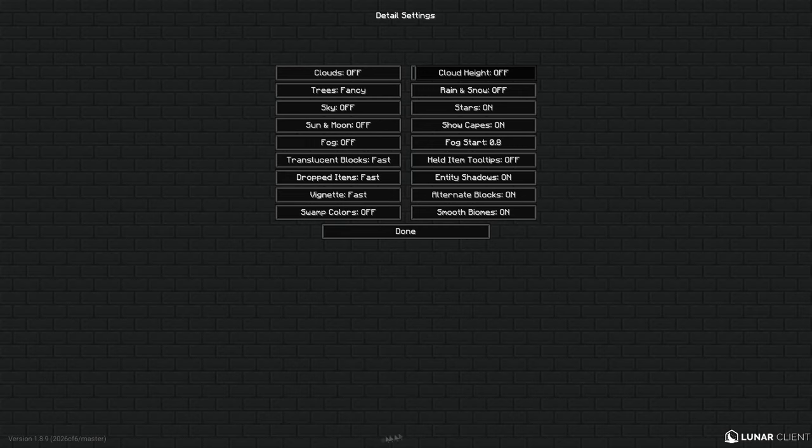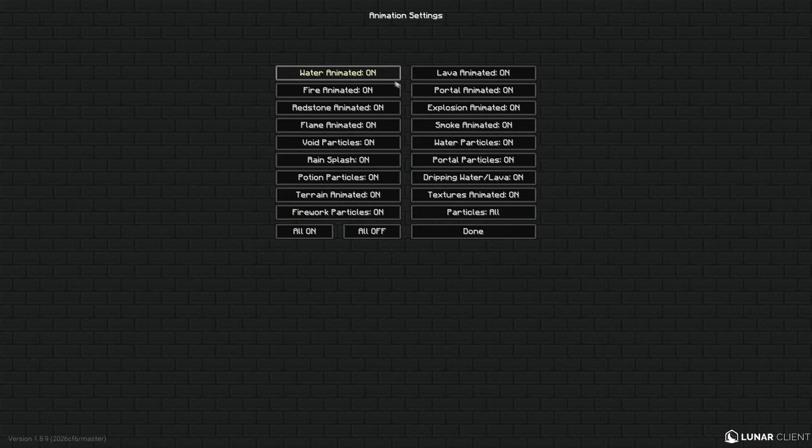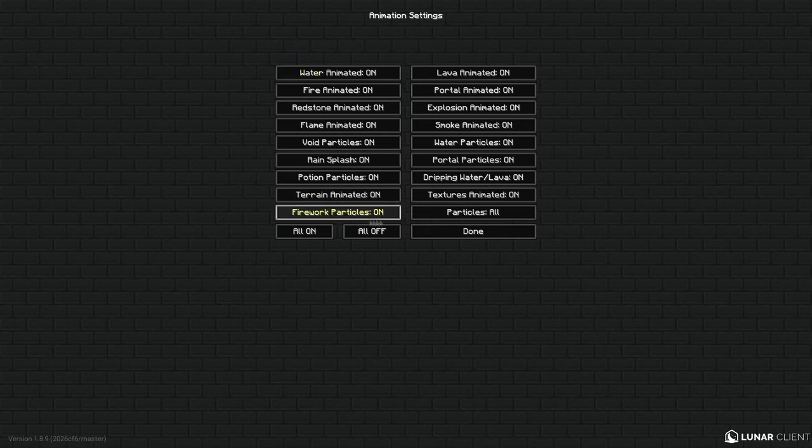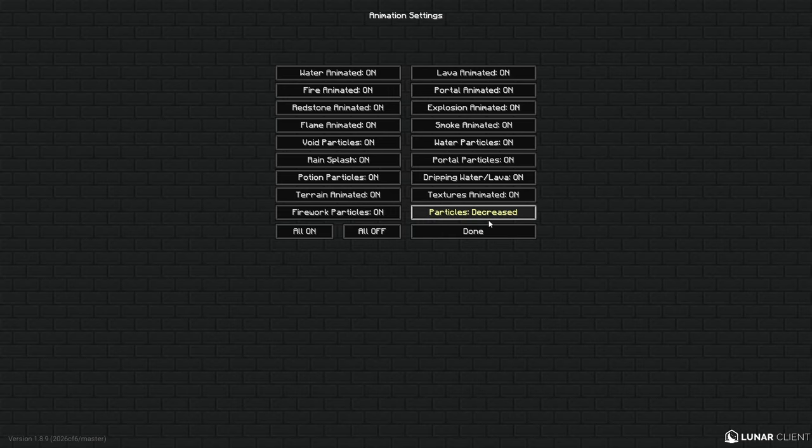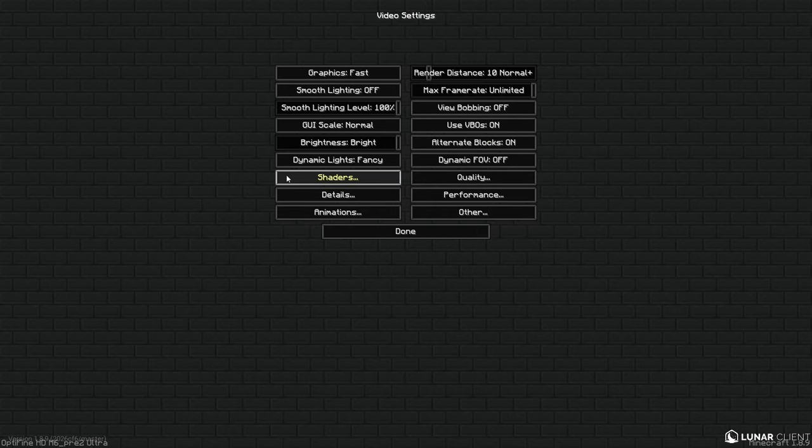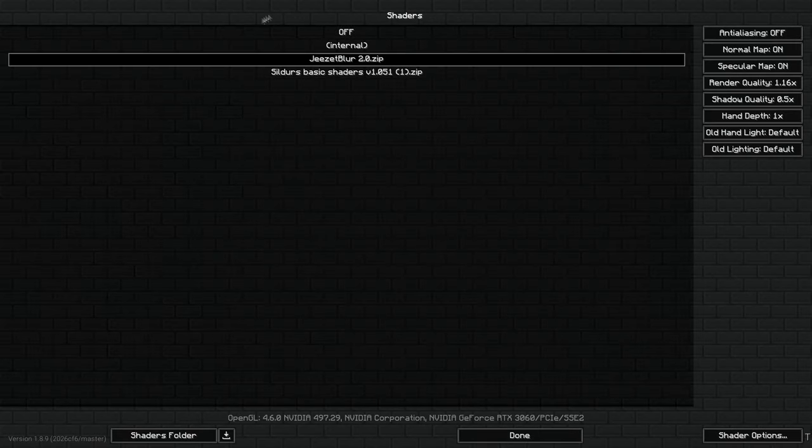And for the last three I got them on On. Then for Animations what you can do is you can do All On and make sure you guys have it on Decreased, not on All, because you guys are here for more FPS and not here for crashing games. So yeah, make sure you guys make sure to do it on Decreased, that is way better for your PC. And then my Shaders, yeah I use the Yeast Head Blur Shaders 2.0.